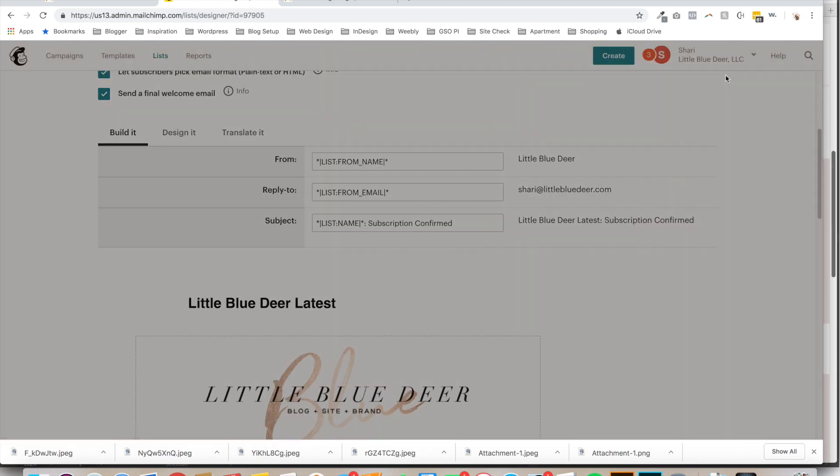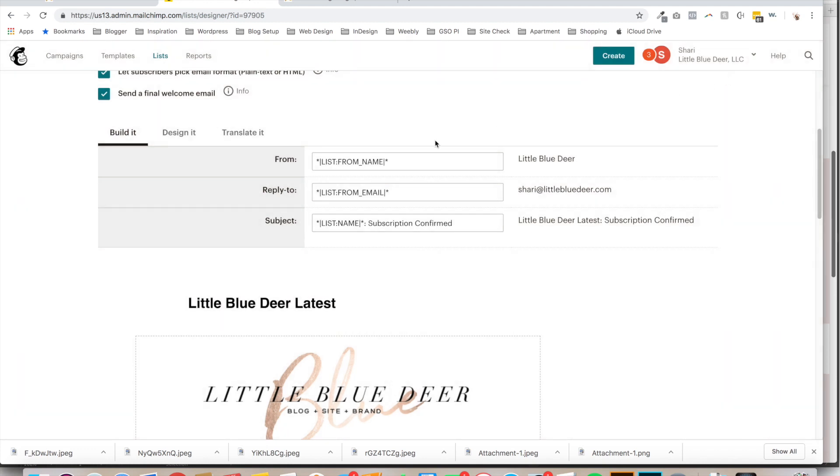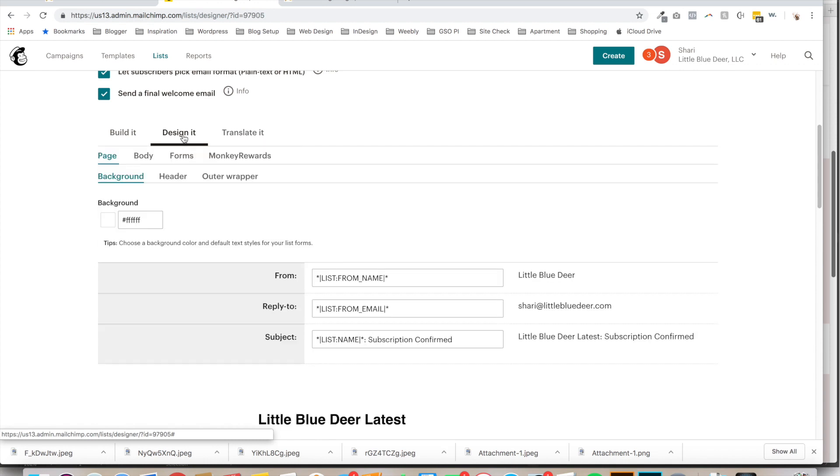Now, we're just going to close out of this, and I'm not going to make any new changes. I've already set this up. You can also click over to the Design It tab, and this is where you can do things like set the background.